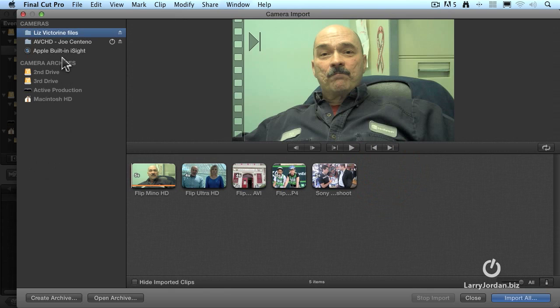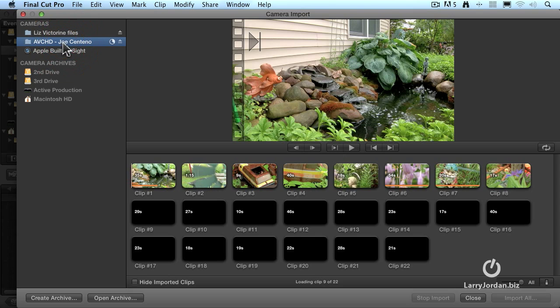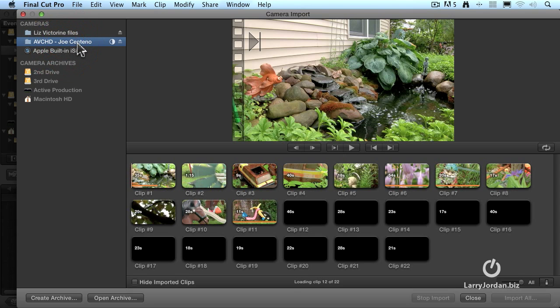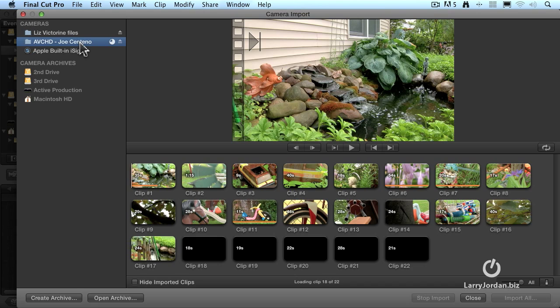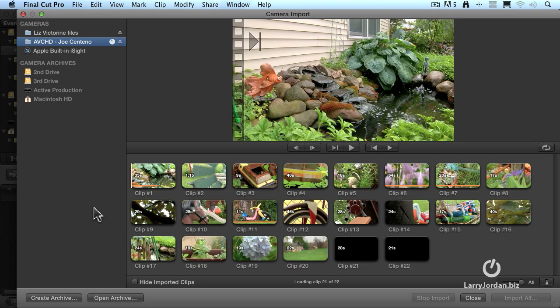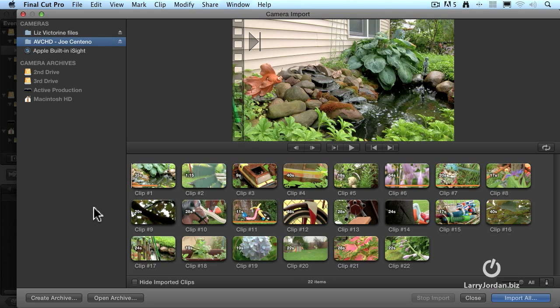After a few seconds, our clips show up and notice they're listed up here first, but you've got to select it by clicking on it to display the clips. And here's all the clips. There's 22 shots that he did in his garden when things were warmer last summer.